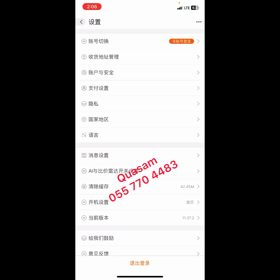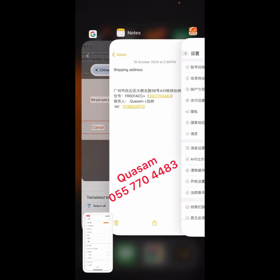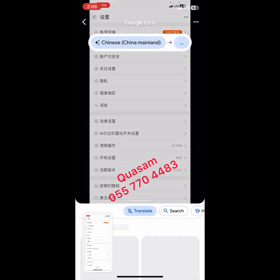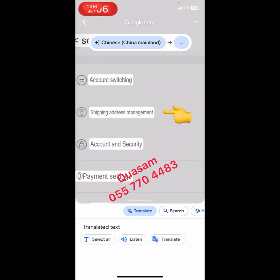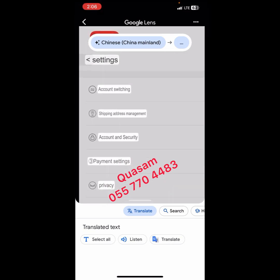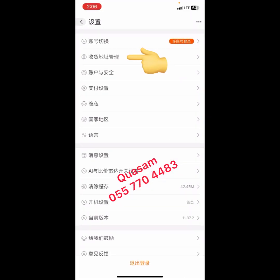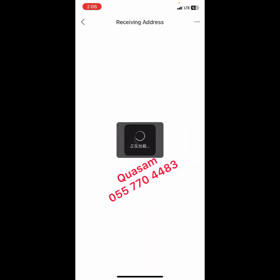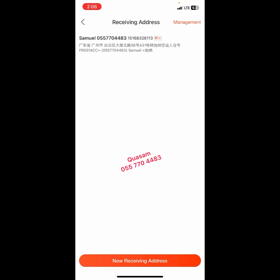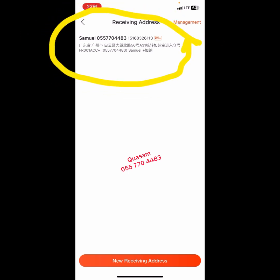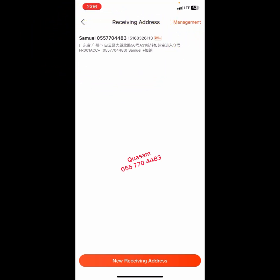Let me go ahead and translate for you to see. You will see Shipping Address Management — you are going to click on that one, it's at number two. After clicking on it, it will send you here. As you can see, this address is already set as default.